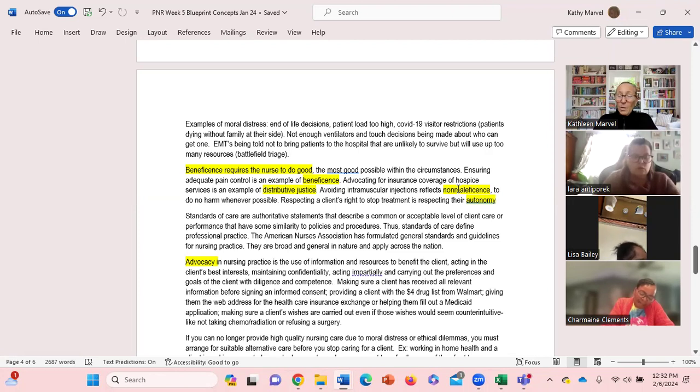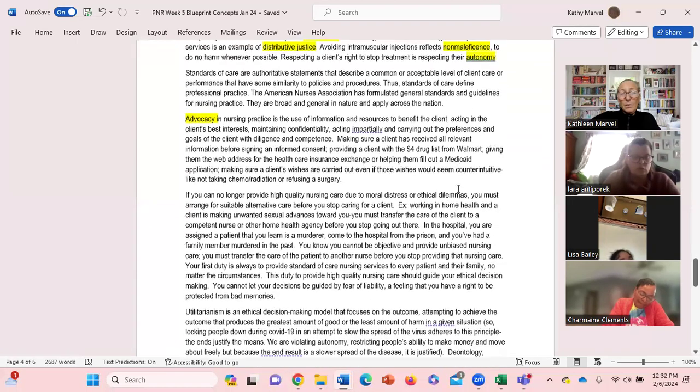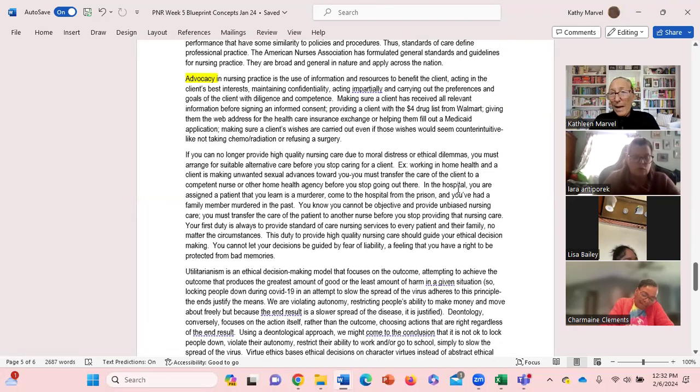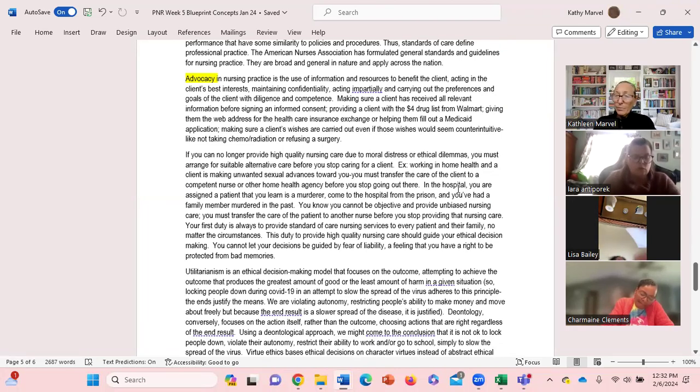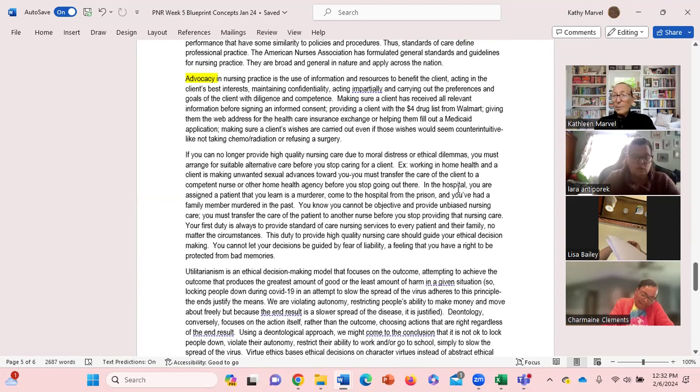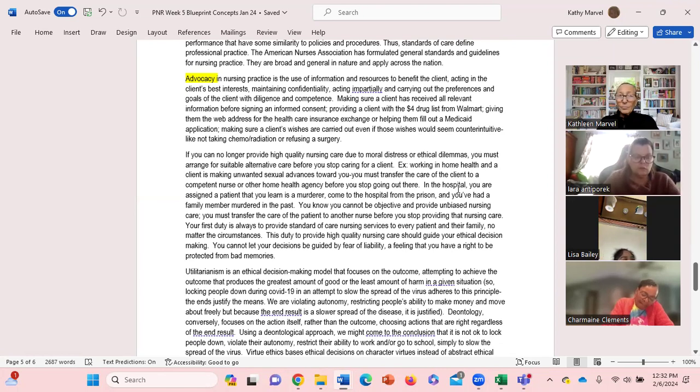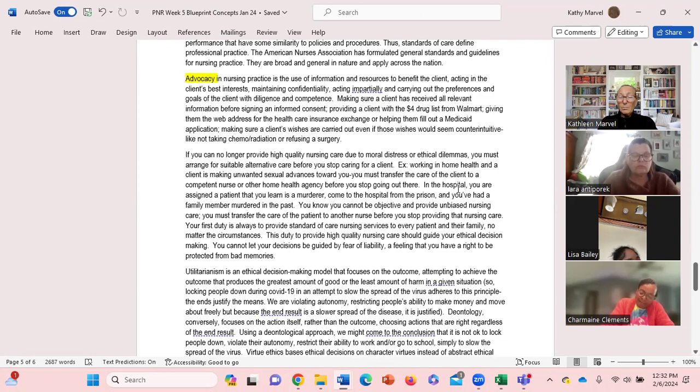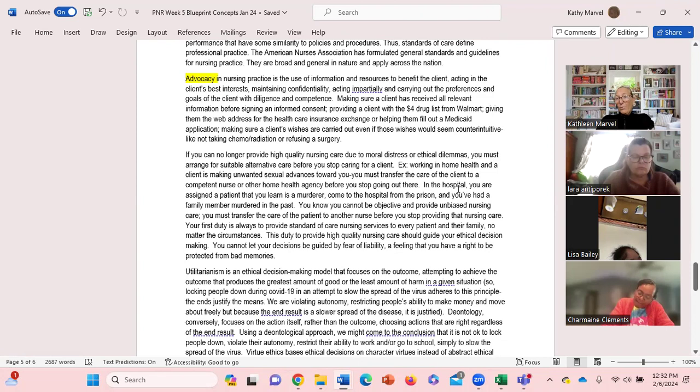And then the fourth is distributive justice - making sure that the resources are allocated equally. Another important term in ethics is advocacy. We're always advocates for our kids, for our family members, for our clients, maybe advocating for your teammates at school. You're acting in the client's best interest, your kid's best interest, making sure they have everything they need to make informed decisions.